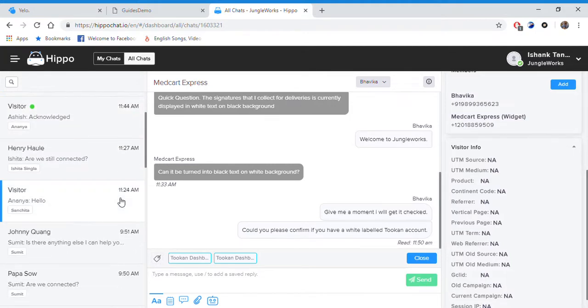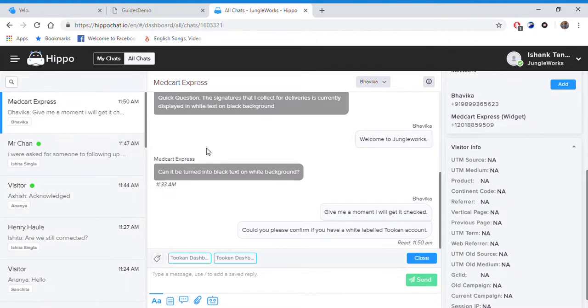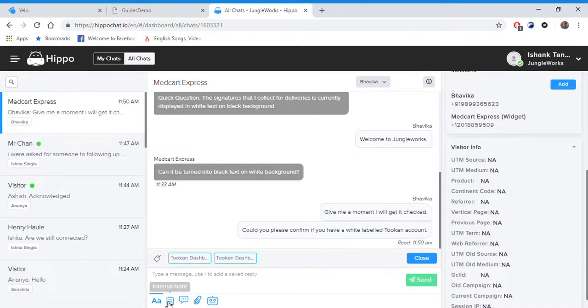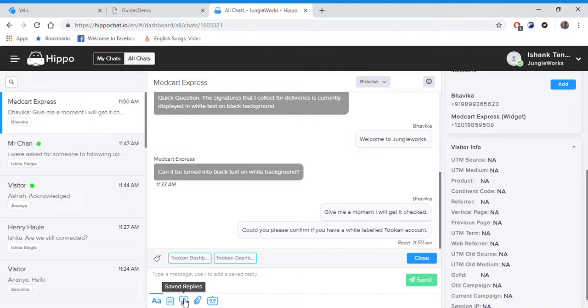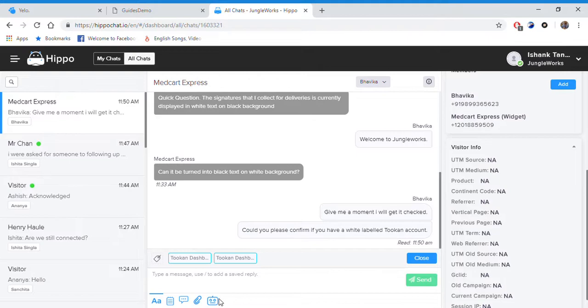This part is where the chats happen. In this block you can type your message. Here we have an internal note in case you want to tag a fellow agent or a sales lead. Then we have saved replies, a bunch of replies that help you save your time.